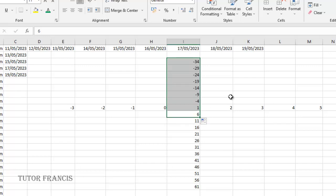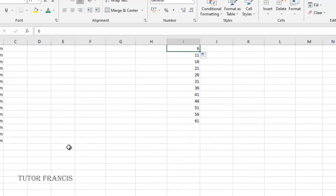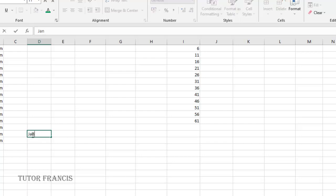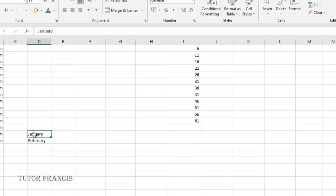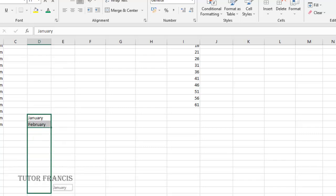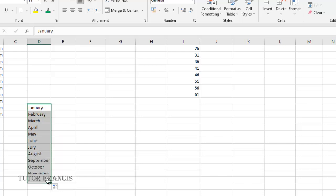We can also create data using the months of the year. So if I write January and I write February, you can select the two and generate the data to where you want it to end. The same thing applies to the days of the week.